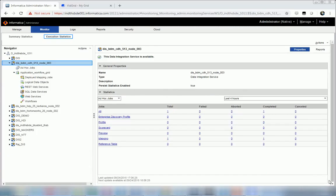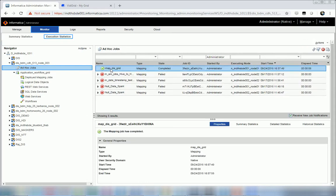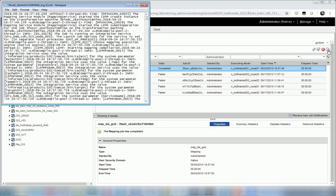Let me show you that by logging into the monitoring tab. This is my Informatica monitor tab — I go to the monitor tab, expand my domain, and I see all the DIS instances in the domain. I go to the DIS which has actually executed my job. If I have run a mapping, I go to the ad hoc job section. I select the mapping object and then click 'view logs for selected object', which opens up the mapping log.